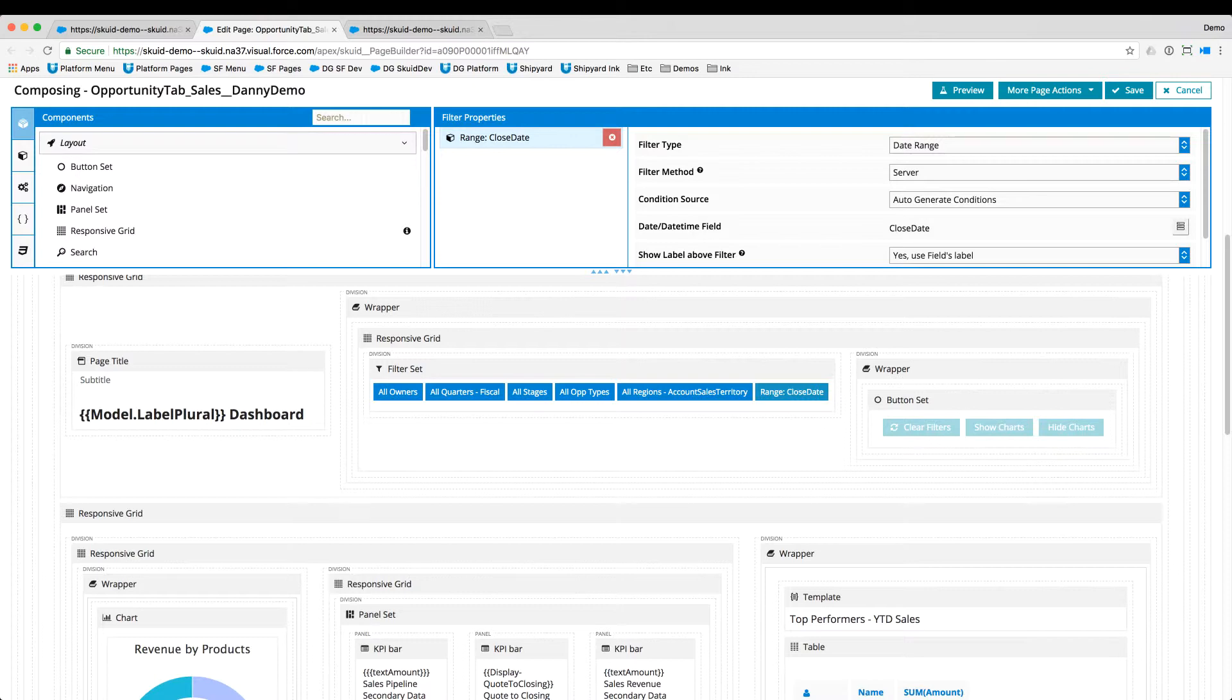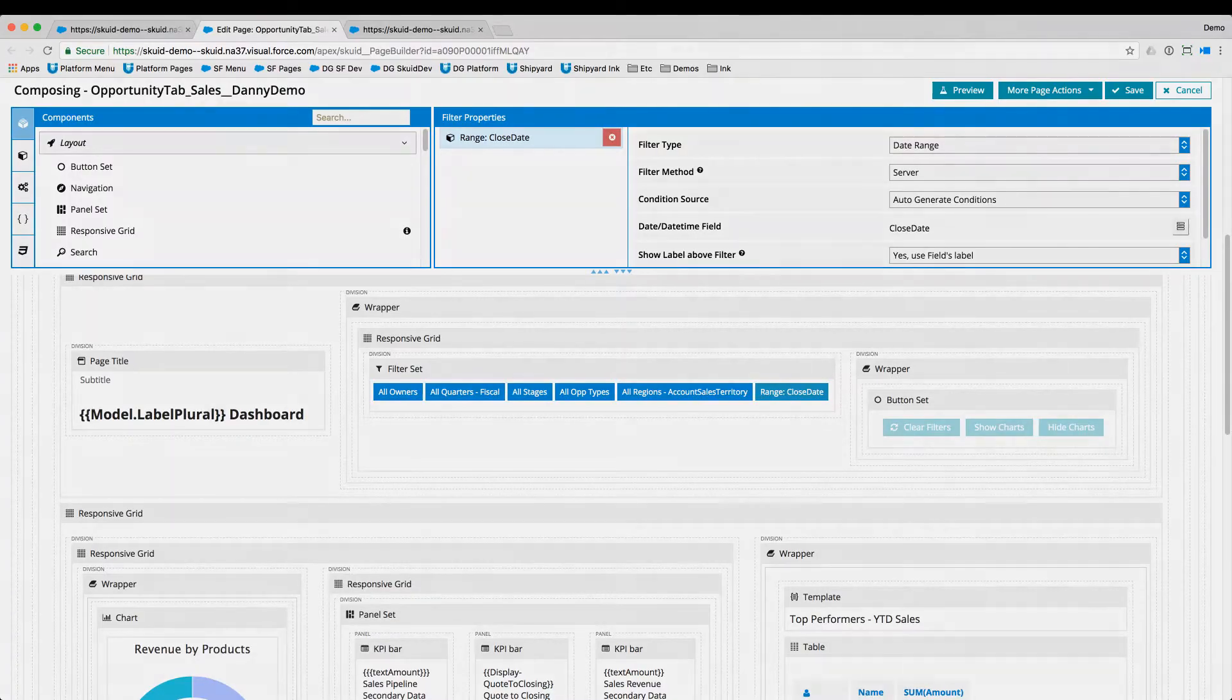Squid allows these changes to be made with clicks rather than code, which dramatically accelerates the delivery time.